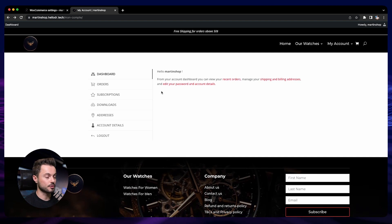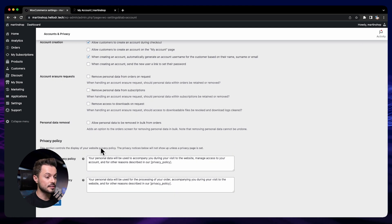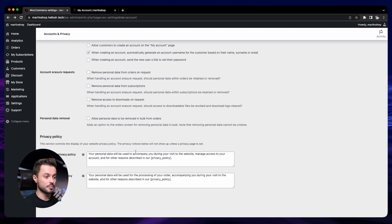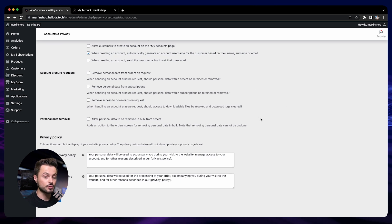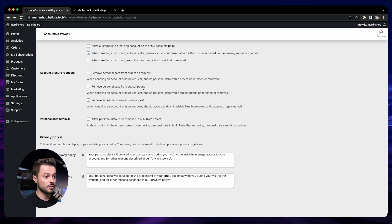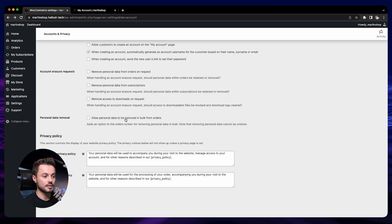All customer information is saved, so they can place orders very quickly in future visits. The last thing to cover in this section is the data deletion settings. These are mainly to comply with laws in some countries that require you to delete data upon customer request. You can configure how to handle order data — for example, whether to delete it along with the account — and also how to manage subscriptions, downloadable product access, and removing personal data directly from the order page.